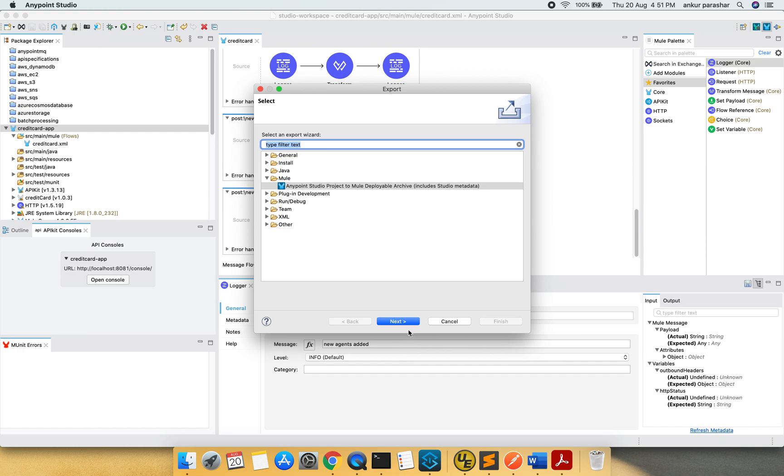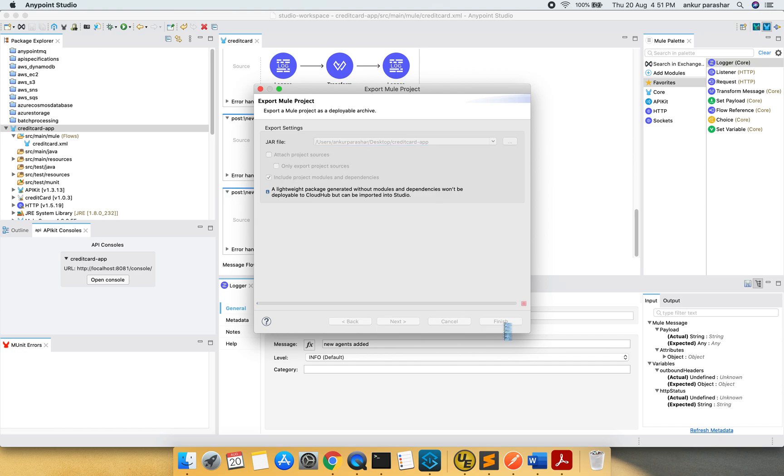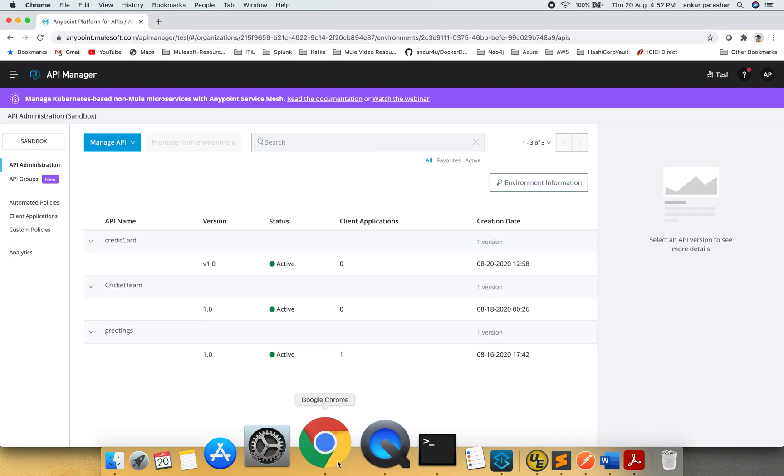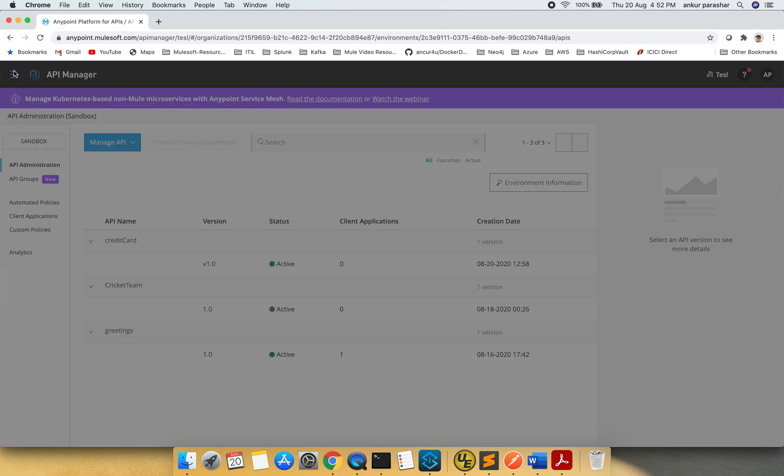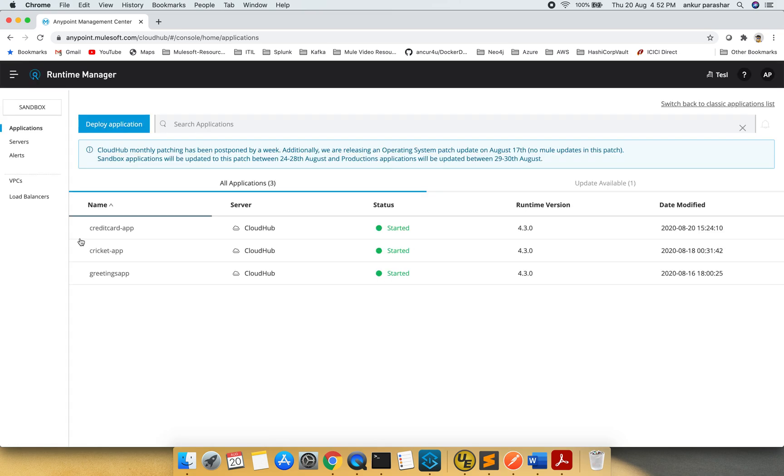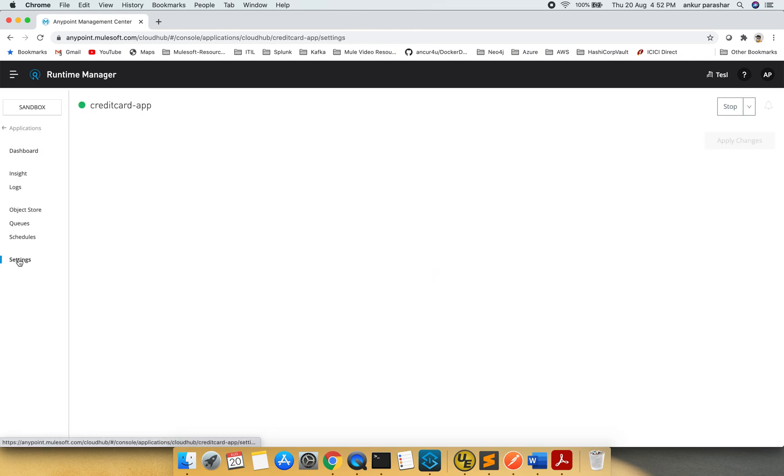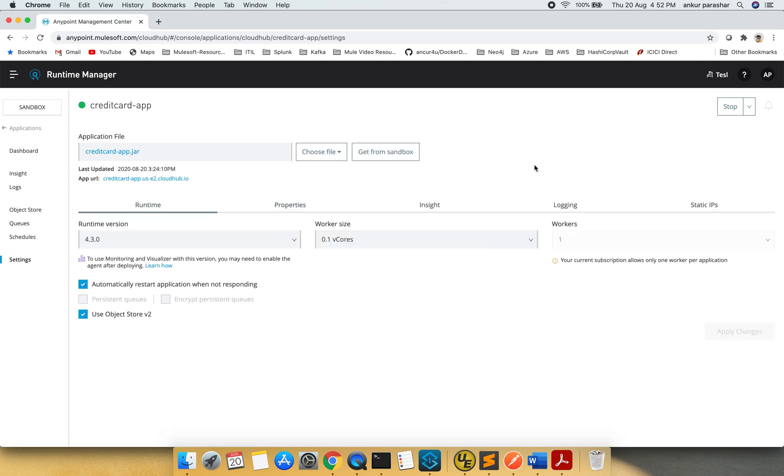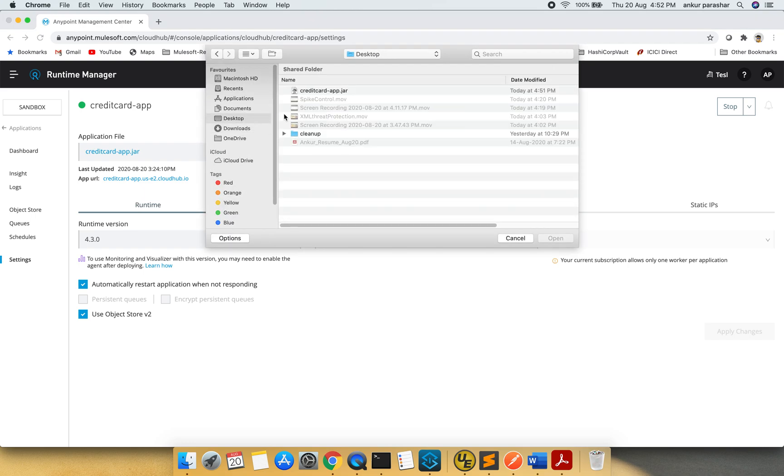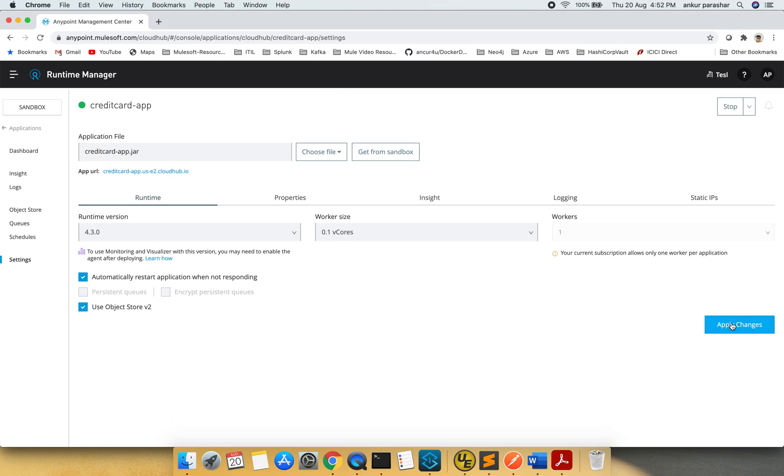I will click on next. Next. I don't want to attach project sources. Last time by mistake I have selected this one as well. So now it's being exported perfectly. I will go back over here. Quickly go to the runtime manager. So credit card app. Sorry. I will go to the settings. I will upload it from the local. That is in the desktop. Credit card app jar. No changes. I will just simply push it. Sorry. It is uploading right now.